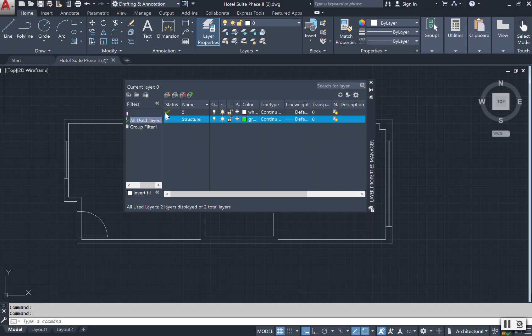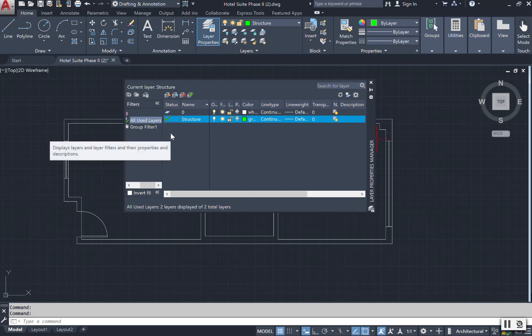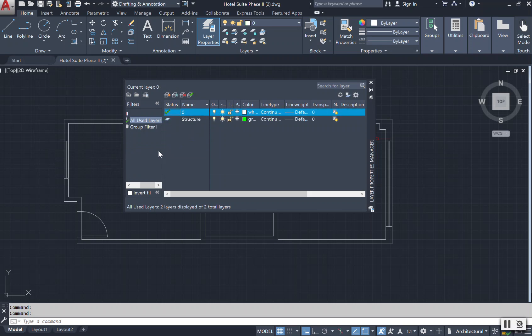Notice that this green checkmark is still marked by this layer zero. And this is just telling me that the current layer that I'm going to be drawing in is in zero. If I want to change that and make my structure my current layer, then I will come here and double click to the status of the structure layer. And notice that now the structure has the green checkmark, which means that when I begin to draw, I'll be drawing on this layer and the color will come out green. But for now we're just going to put it back on zero.